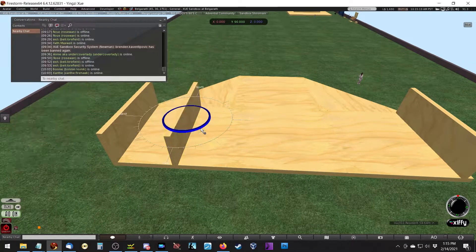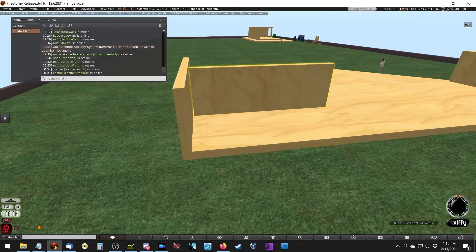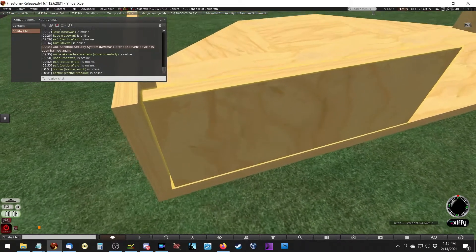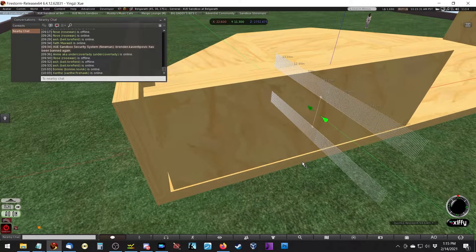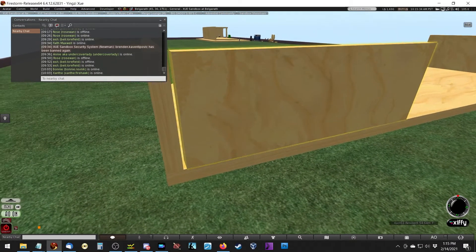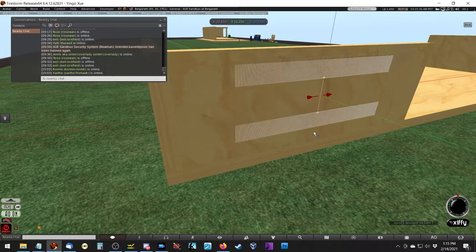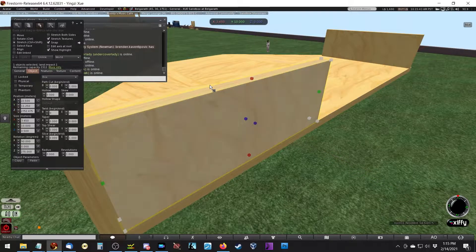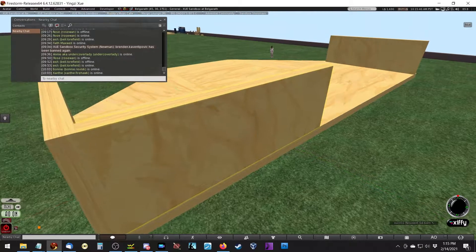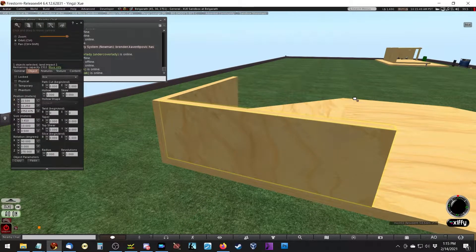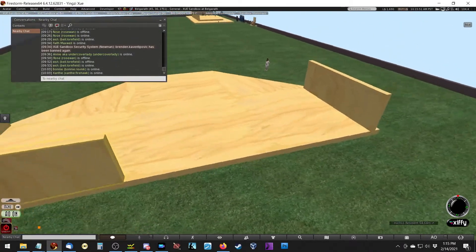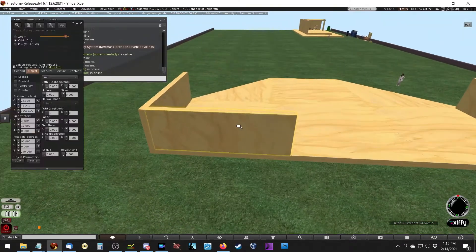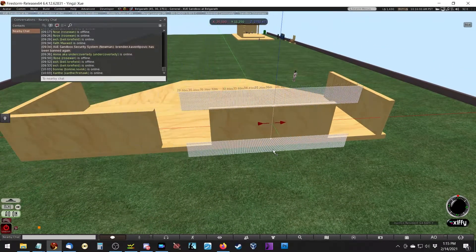We'll put another one here. These are just preliminary walls — we might go back and add things to them later like windows and whatnot. One thing I like to do is build at high noon, so if you hit Control+Shift+Y that'll put you at midday and the sun is directly up in the sky, which gives you an easier building environment.